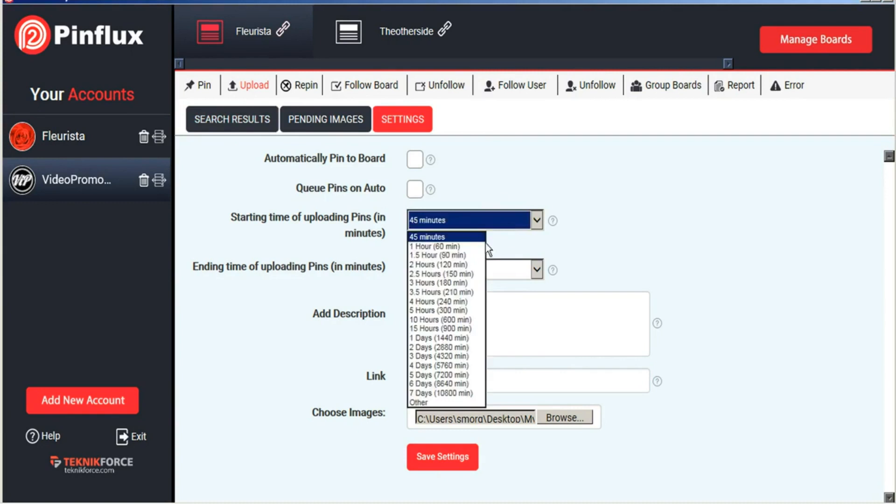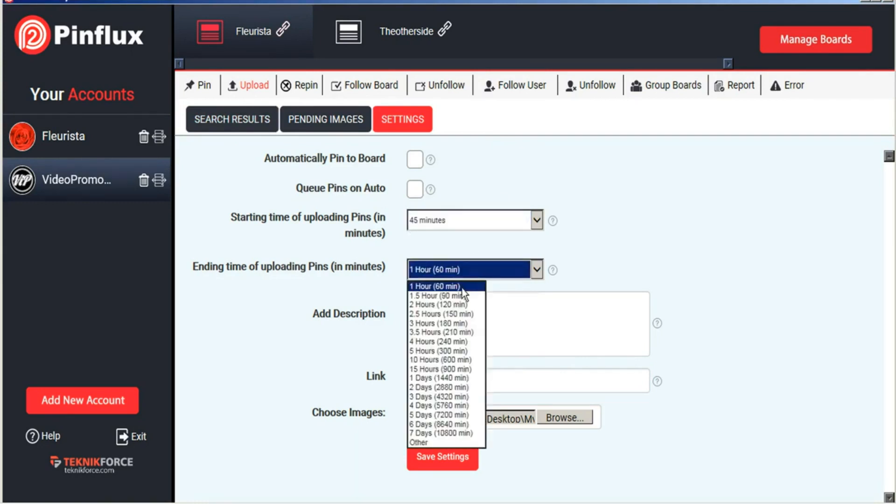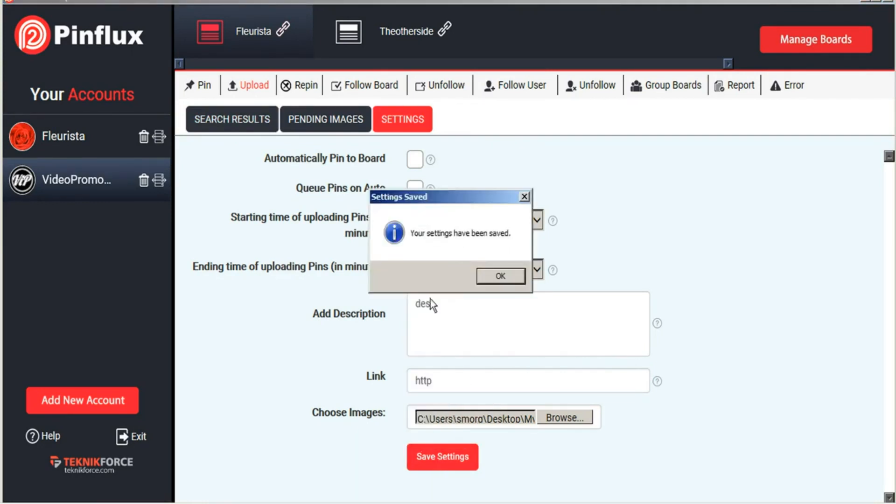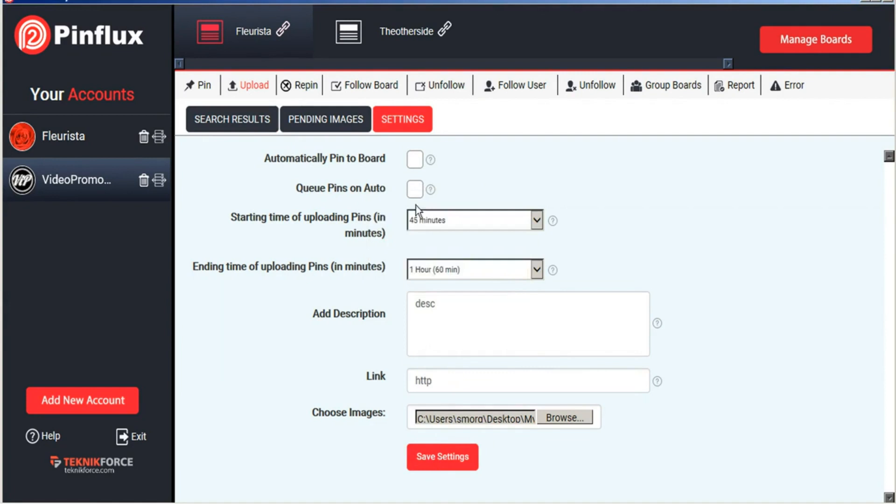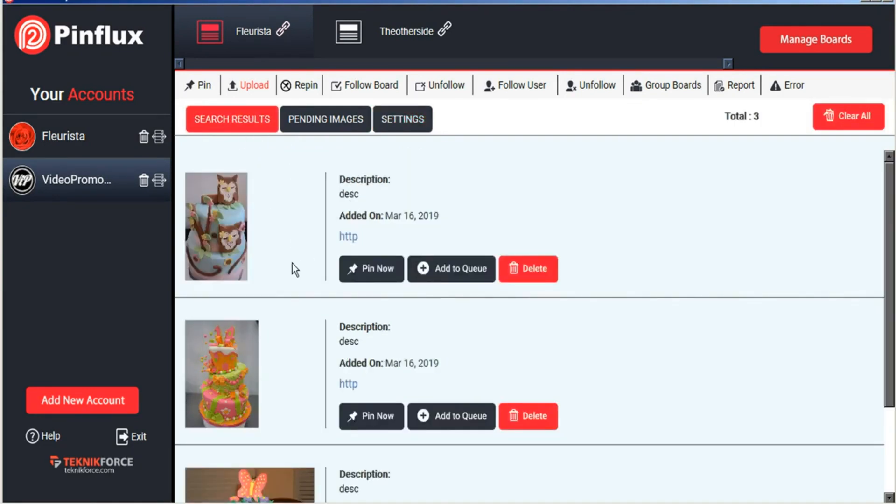Just set the times here quickly and save our settings. And those images will now be saved to your board to either pin now or add to your pending queue.